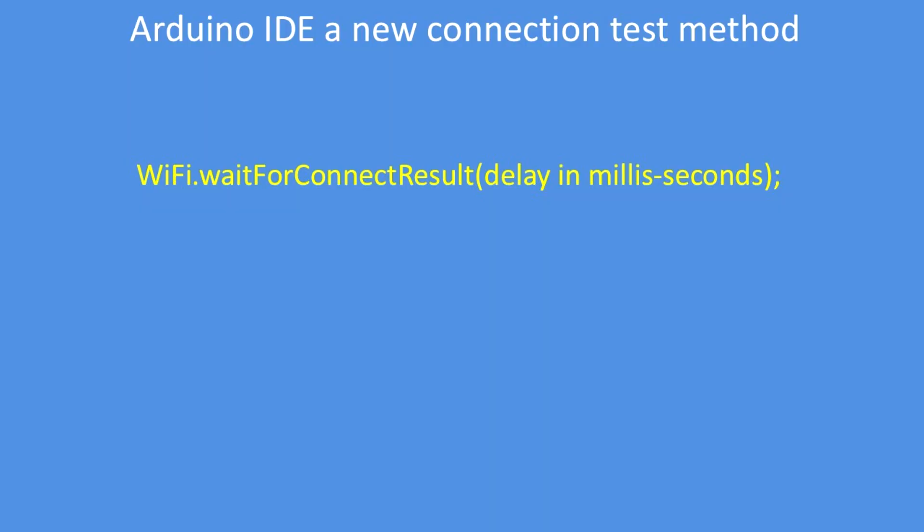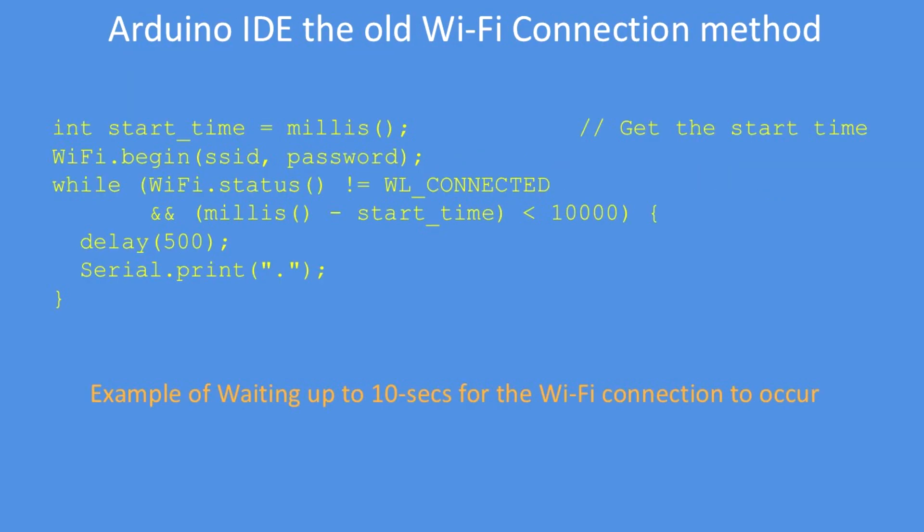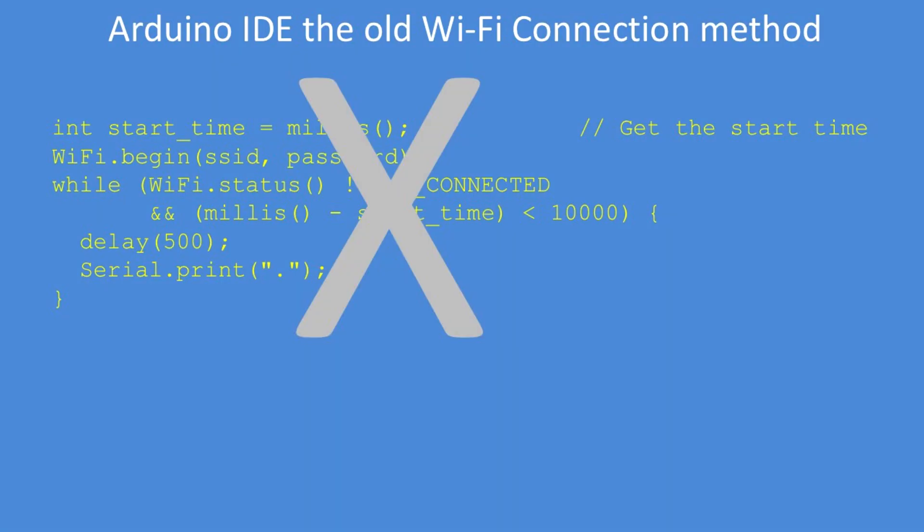There's a new Wi-Fi connection test method in the Arduino IDE. Previously, quite elaborate methods were used to start the Wi-Fi connection, test for connection, keep repeating and print lots of dots, and wait until the connection is made, then carry on. Well, now we don't need to do that and all that code is now redundant.